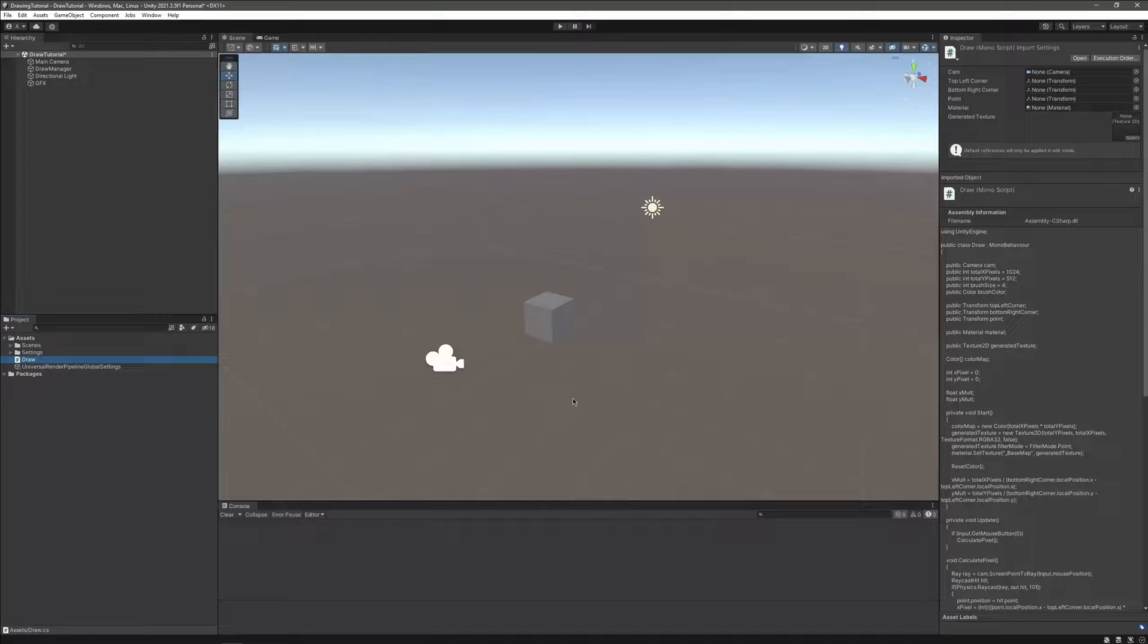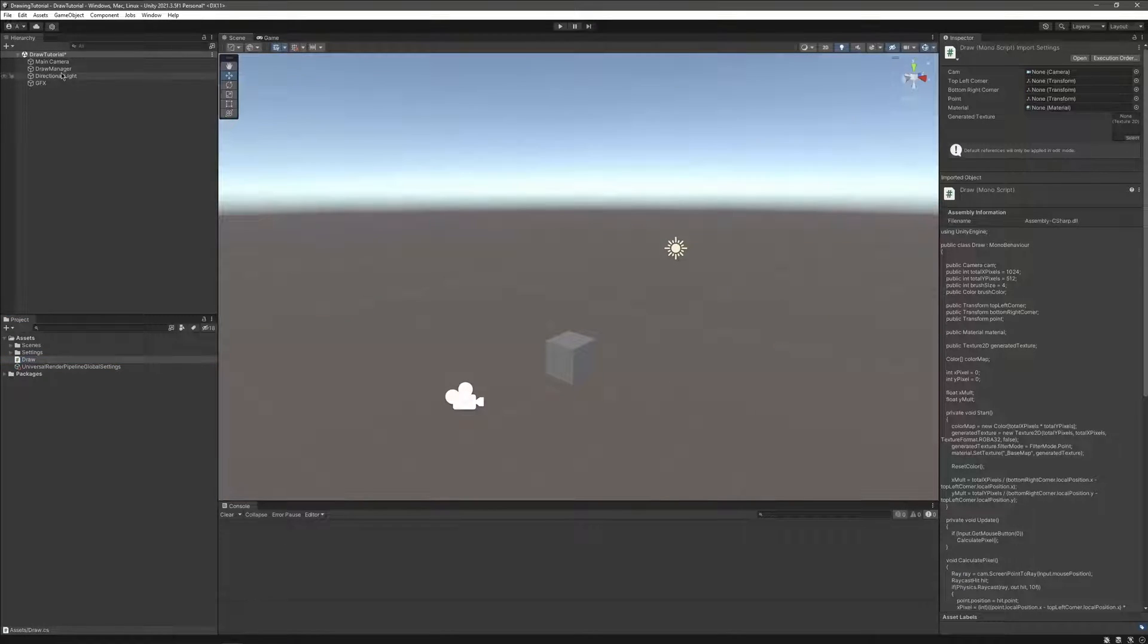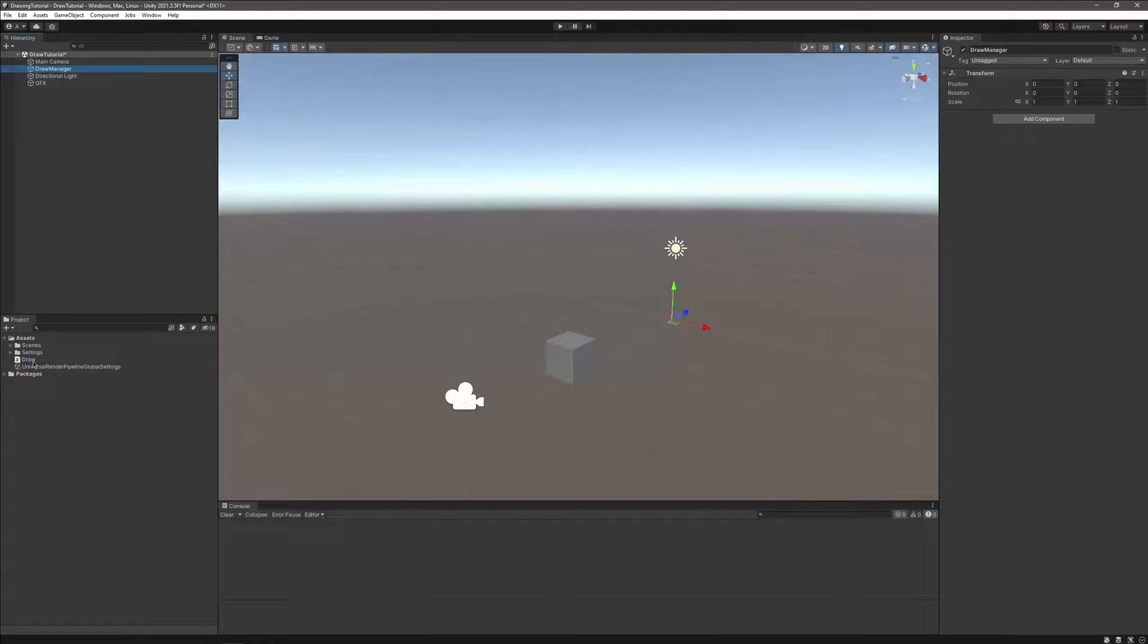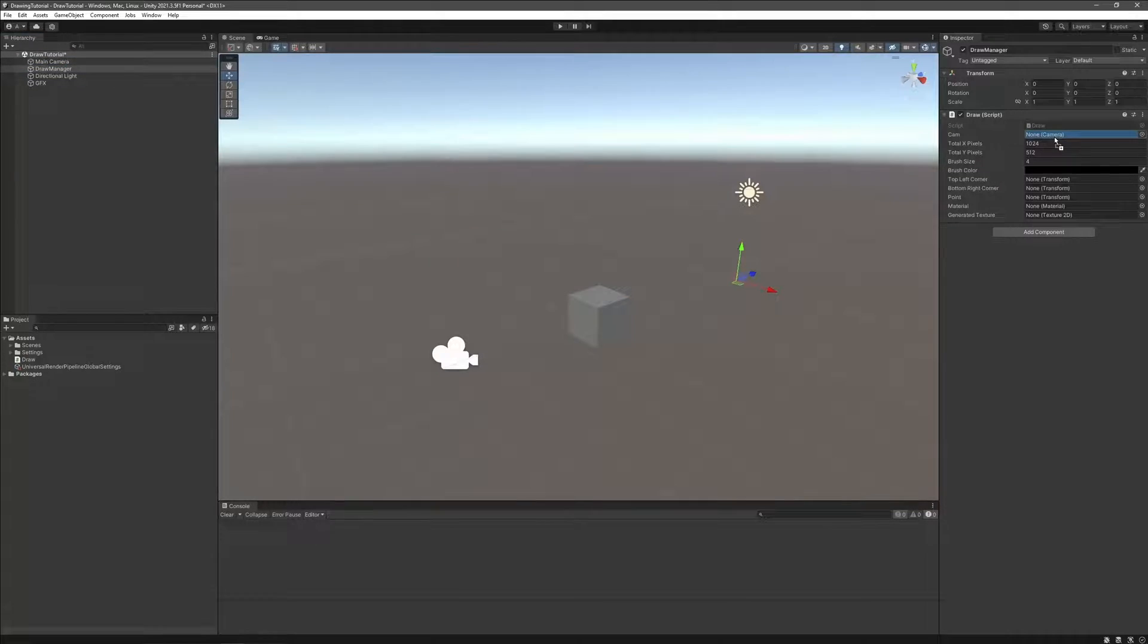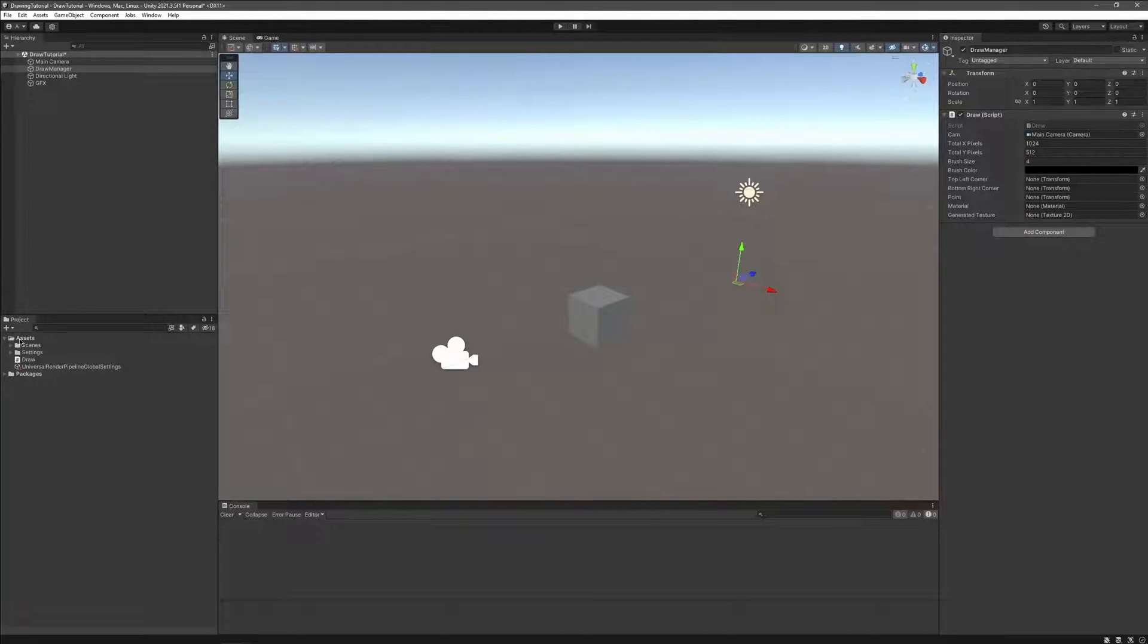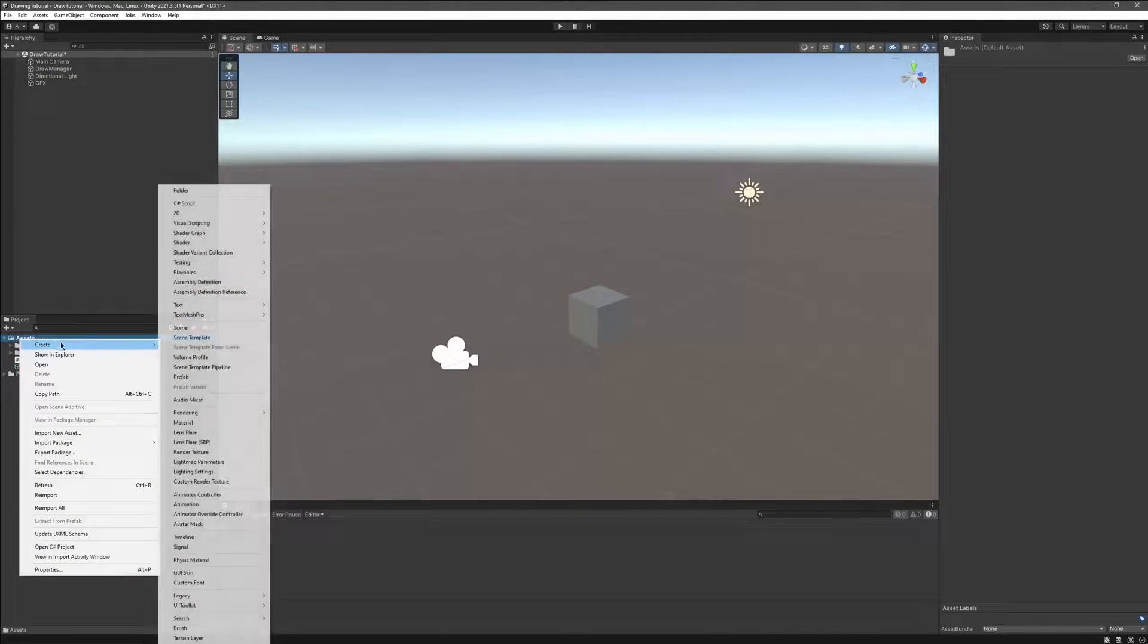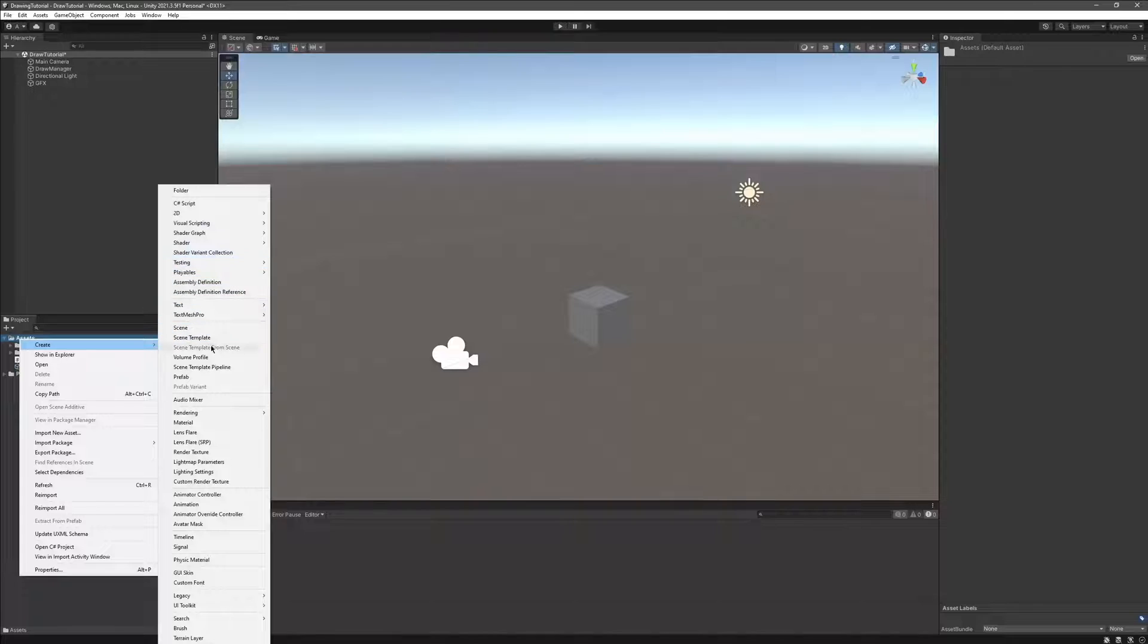The code being done, we need to assign our variables their designated objects. Let's create the material and the custom objects for our corners and our cursor point and assign them to the script.